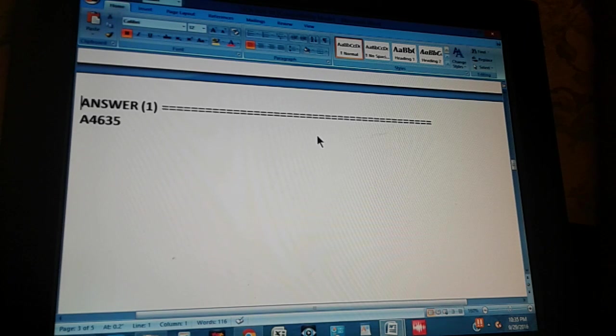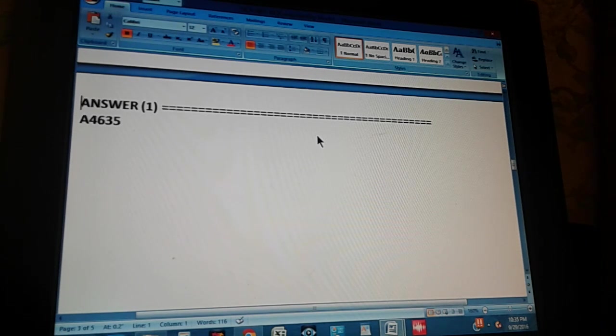The answer is A4635. Did you get it? A4635.